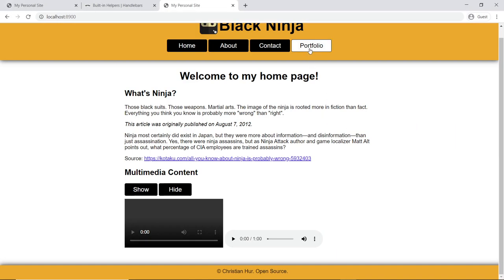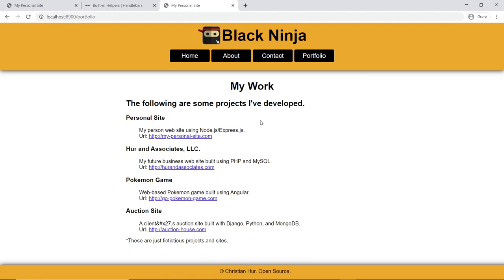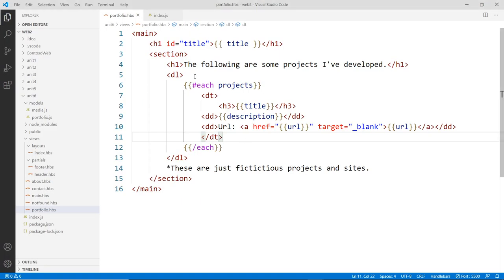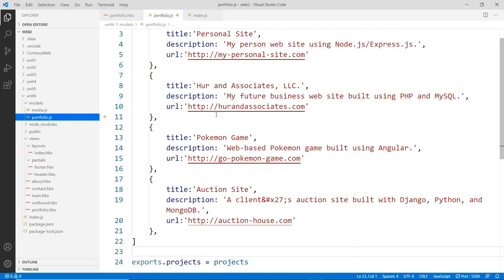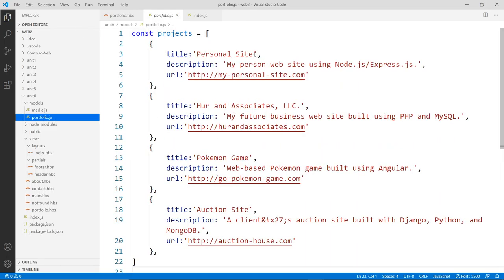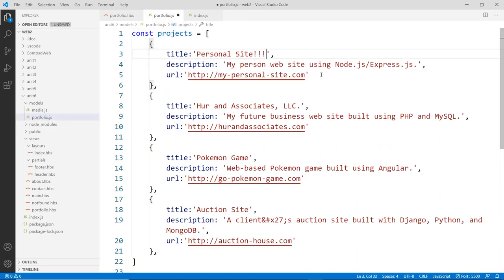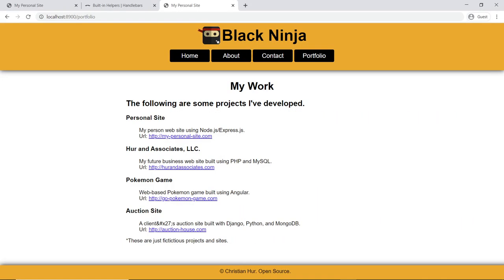Go back to the browser and navigate to the portfolio page. It works. To confirm the loop is reading live data, we go into portfolio.js and change one project title to something distinct — and after refreshing the browser, we see the change reflected, confirming the each loop is rendering data dynamically.